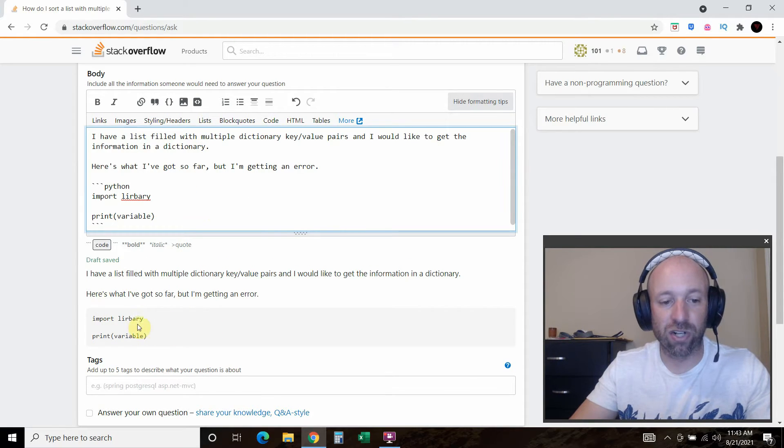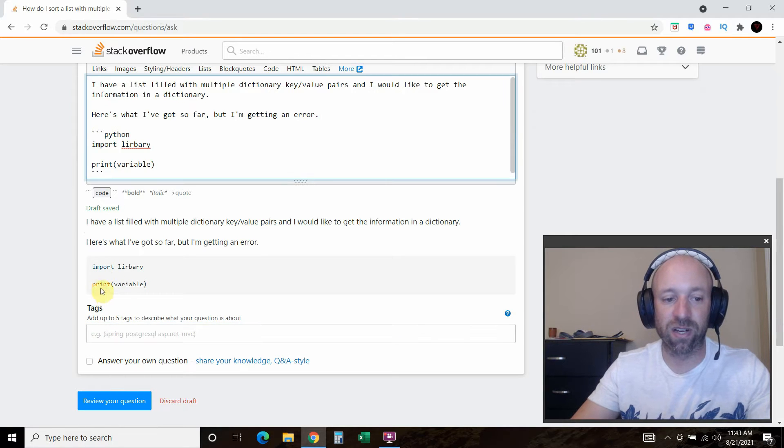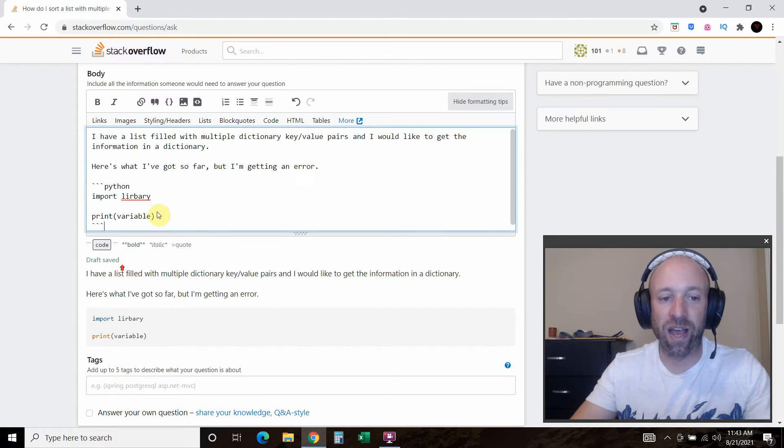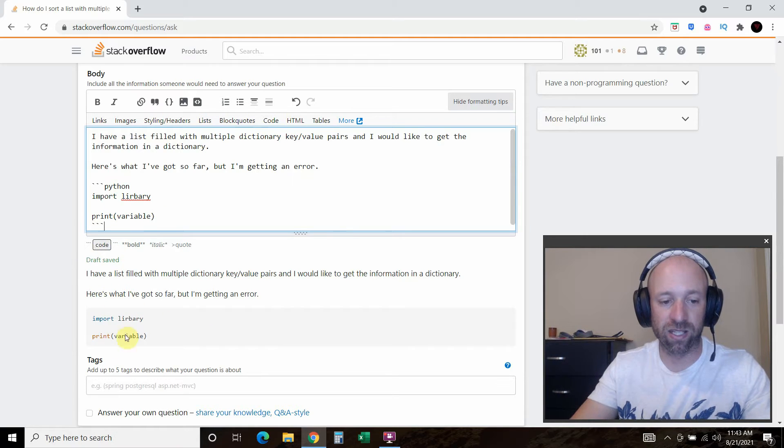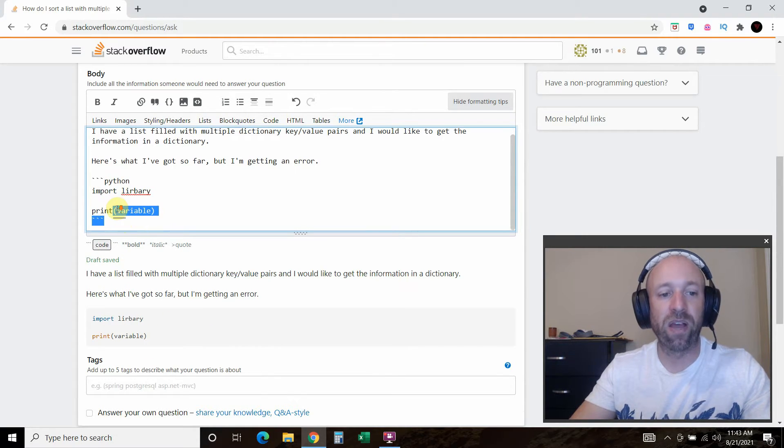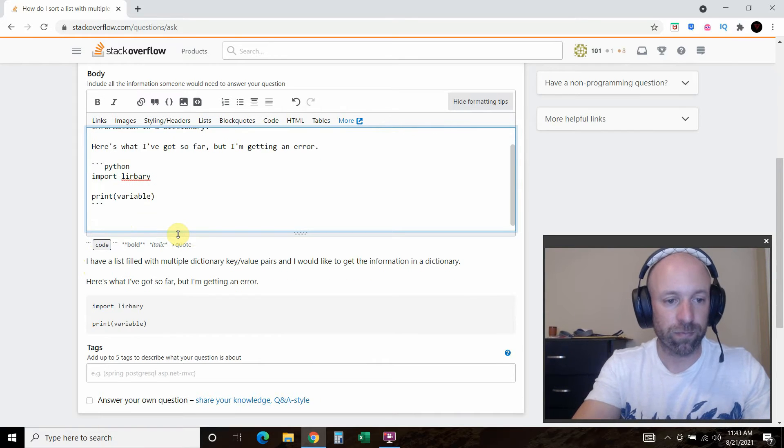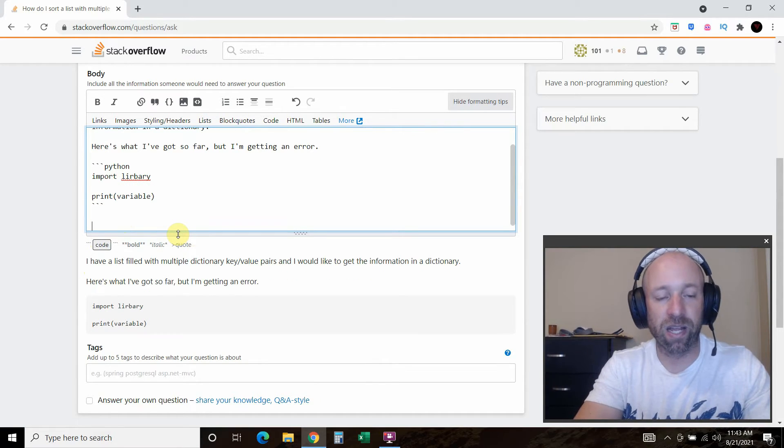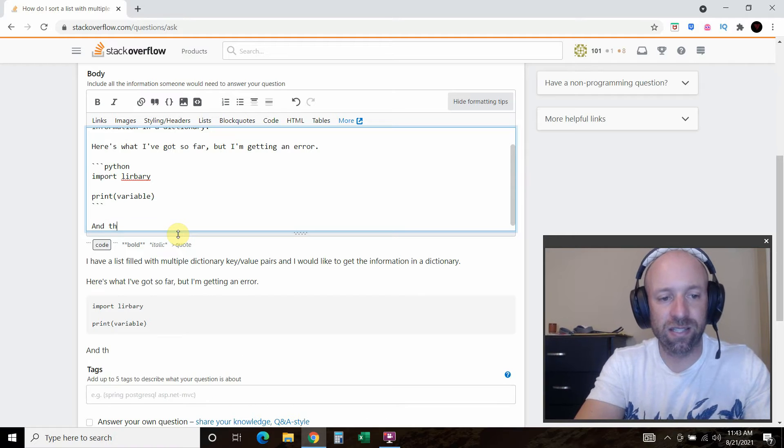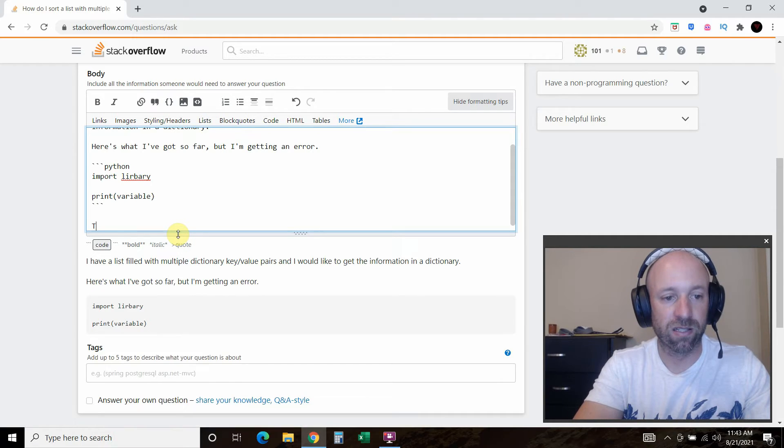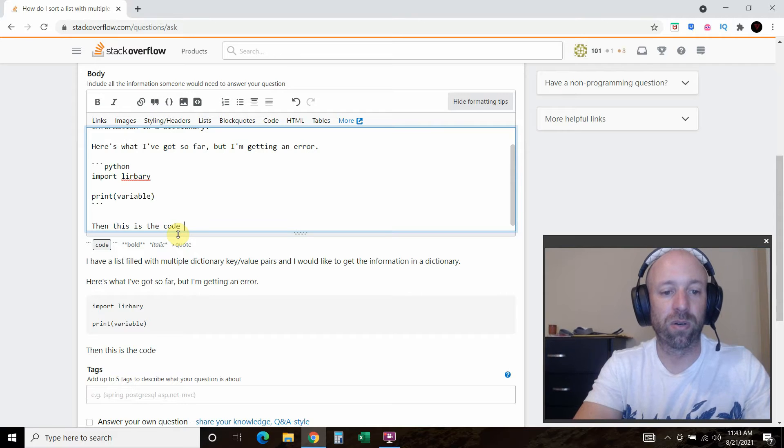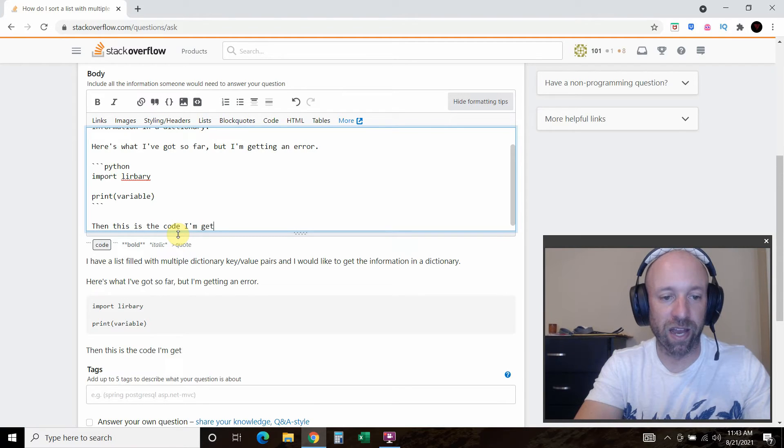So as this draft looks, is that this will automatically see how it even color codes it for you. And that way, experienced Python programmers can quickly see what you're doing. Alright. And then what you want to do is, alright. So this is what I'm getting in error. And then this is the code I'm getting. Or the error I'm getting.